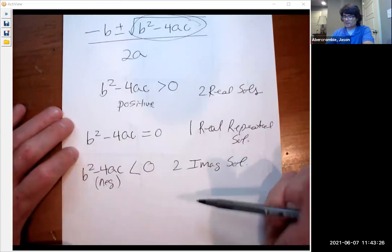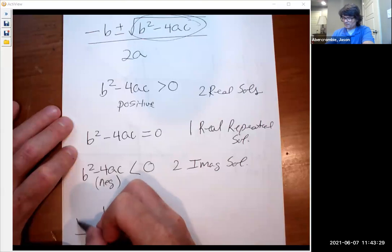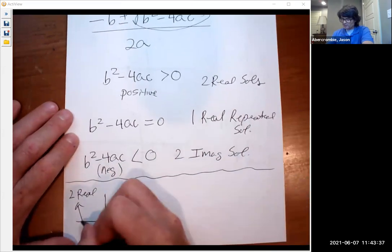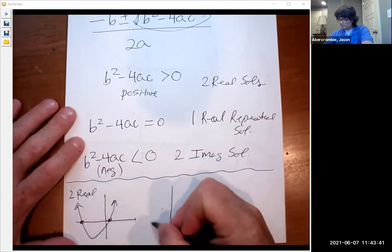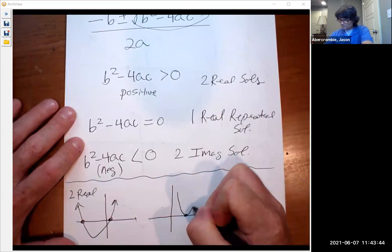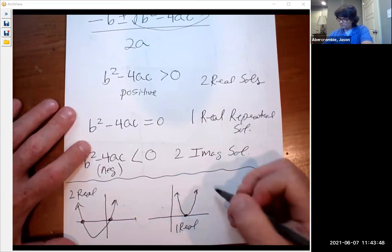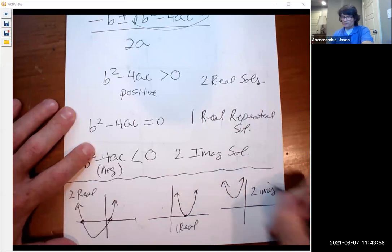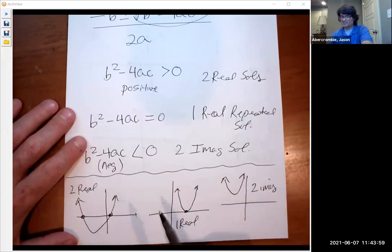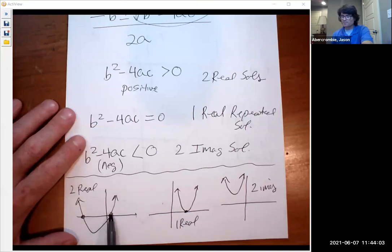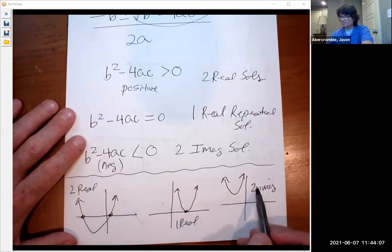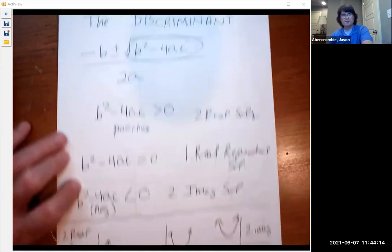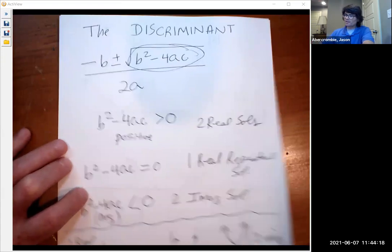Before we continue, let me show you what the graphs will look like. Two real solutions means the parabola crosses the x-axis in two spots. One real solution means it crosses in one spot. Two imaginary solutions means the parabola is either completely above or completely below the x-axis and doesn't cross anywhere. So the discriminant helps you identify that quickly.